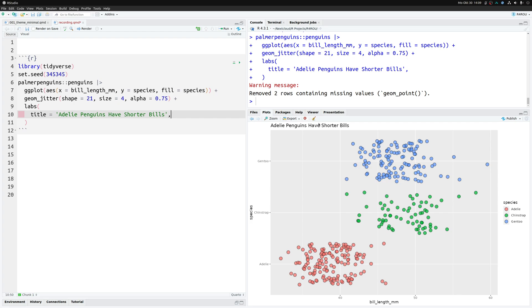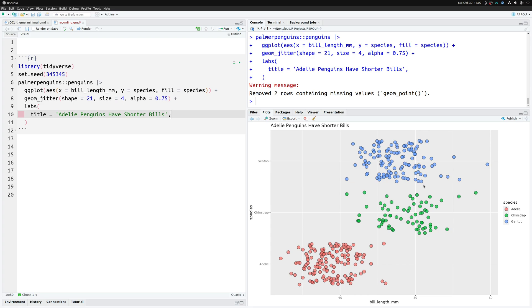In there you can specify all the labels of your chart. The one label you should start out with is the title. This will immediately tell your reader what it is that you want to show with your chart. Here I have simply put in that Adelie Penguins Have Shorter Bills. Once that assertion is in the title, people can check, okay, do I agree with that? Here we can see the Adelie point cloud is very much lower than the other two clouds.